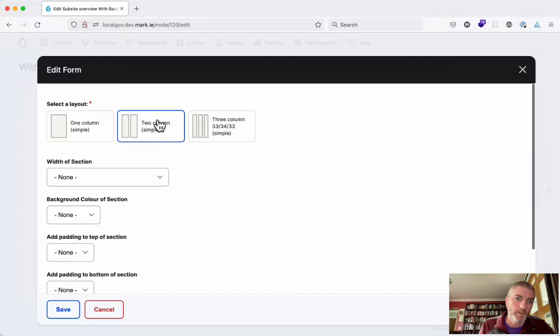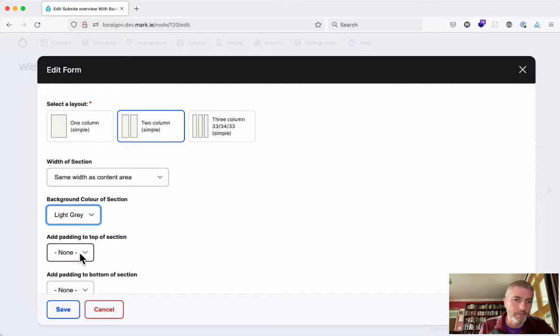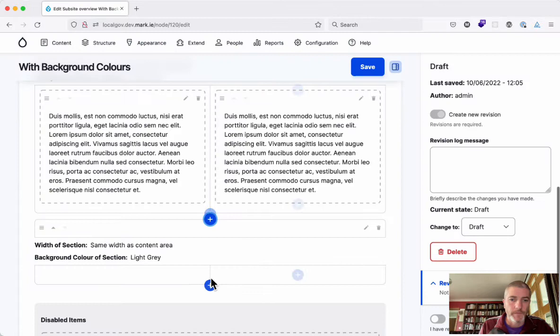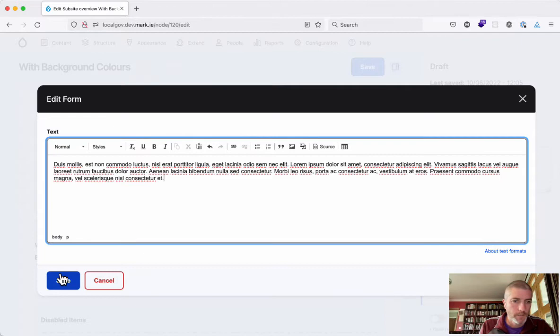So we add in another advanced page section and again we'll go with two column. We want this one to be the same width as the content area and we want a light gray background and we want to have large padding on the top and the bottom. And add in our text.